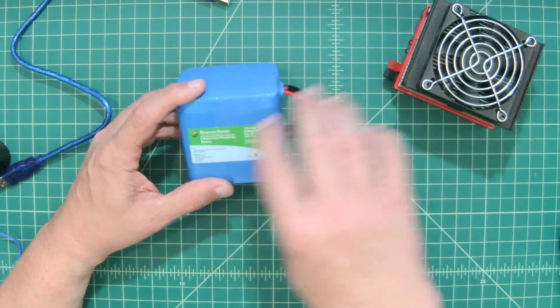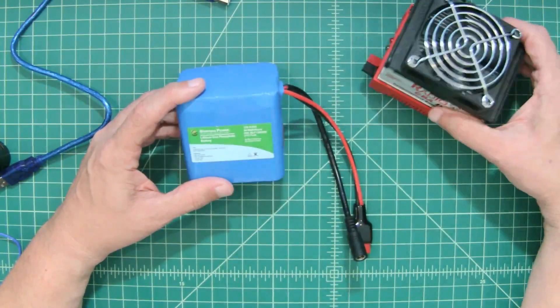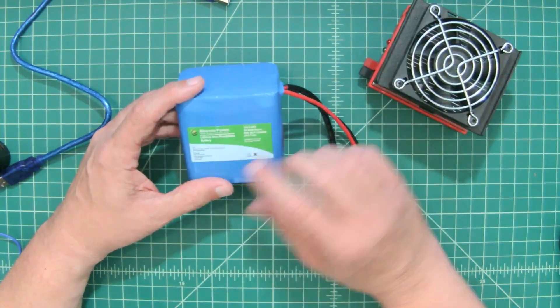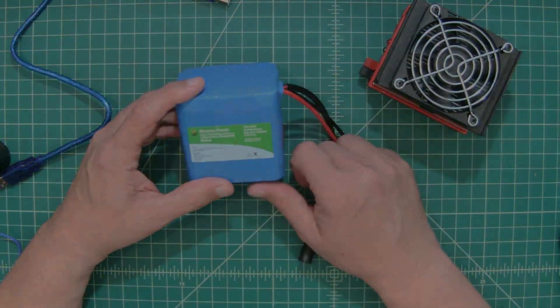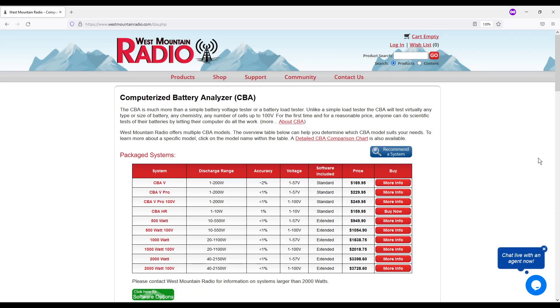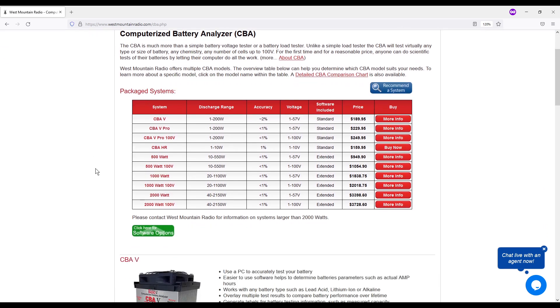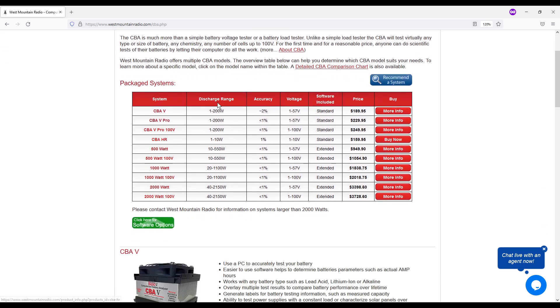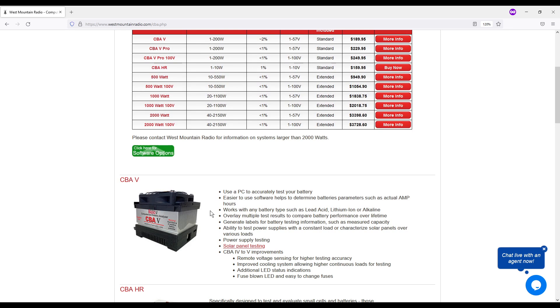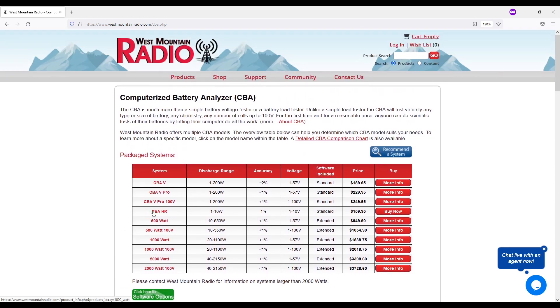And it's just to demonstrate the CBA. It's not to pass judgment on a used battery. So here's the website for West Mountain Radio's computerized battery analyzers. And you can see some various different models here, discharge rate, accuracy, the voltage that it can handle, and the price and more info. So the one I have is the 4. This is the 5. So it's an older model that I got.